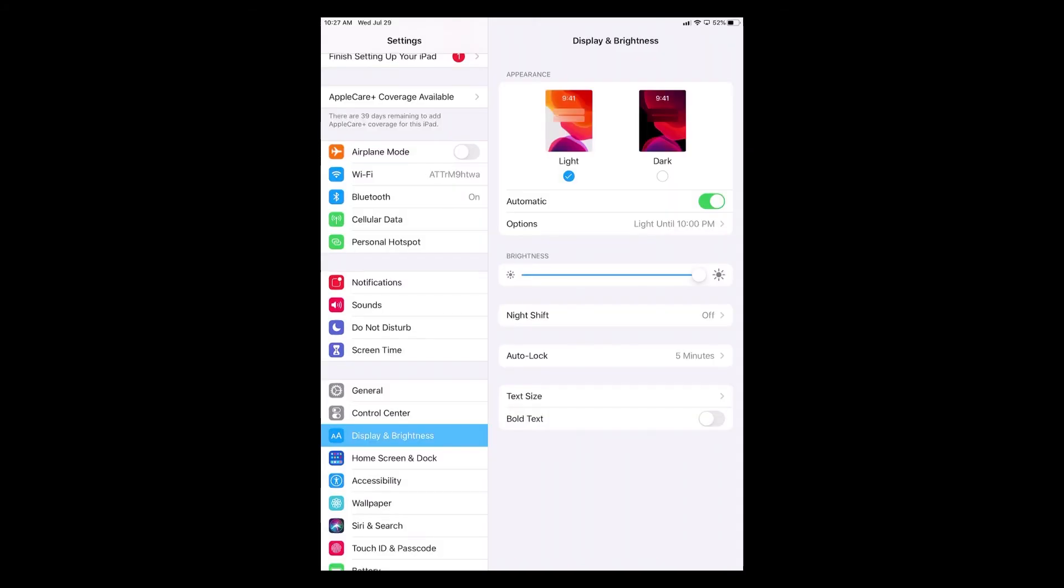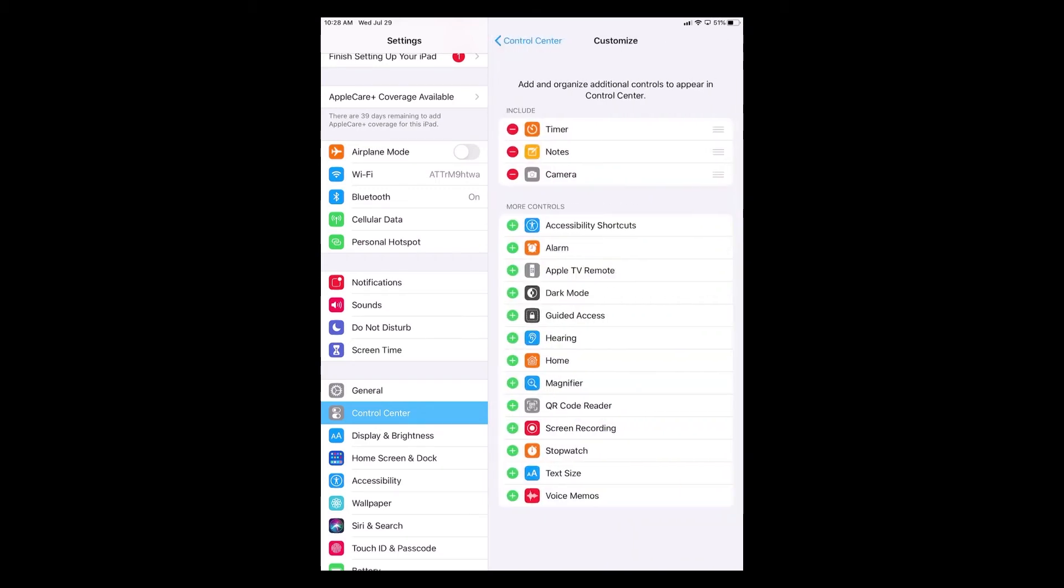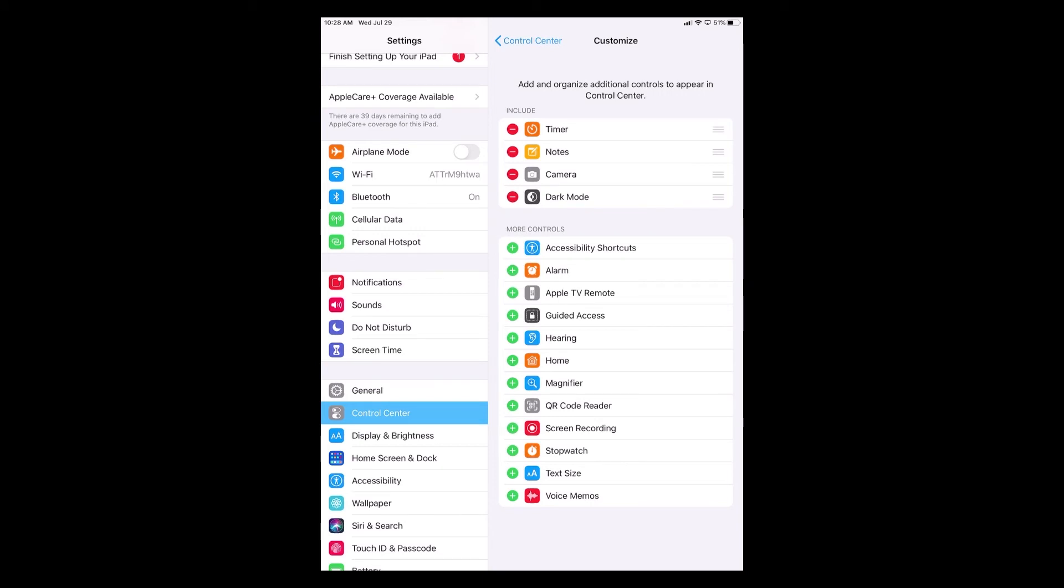Next I'm going to show you how to add dark mode to the Control Center so you don't have to go through so many steps. Right above Display and Brightness you will see Control Center. We're going to click on that. Once we are in the Control Center settings we're going to click on customize controls. Right under more controls you will see dark mode with a little green plus sign. If we click on that green plus sign you will see that now dark mode is under include.